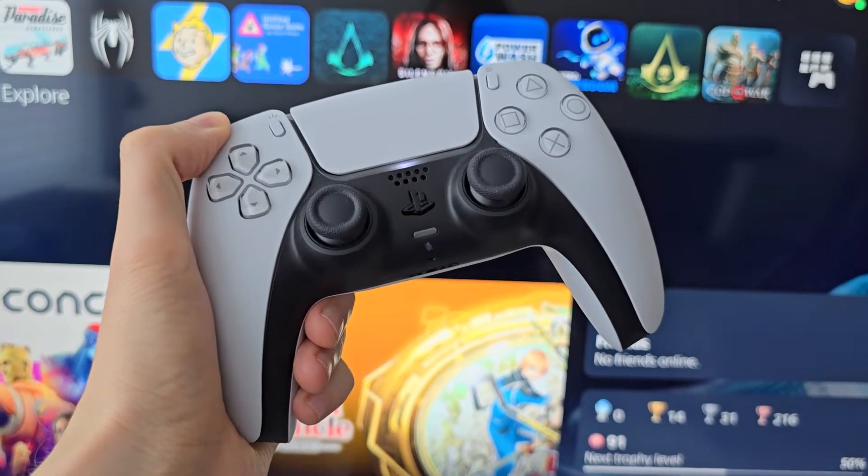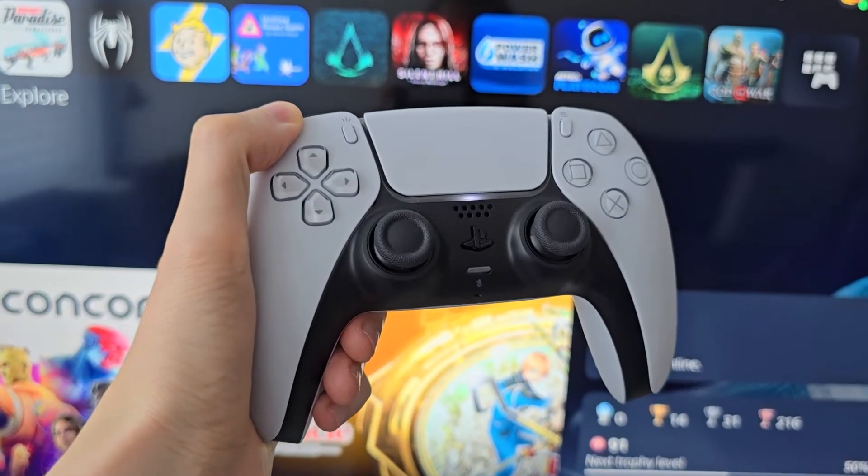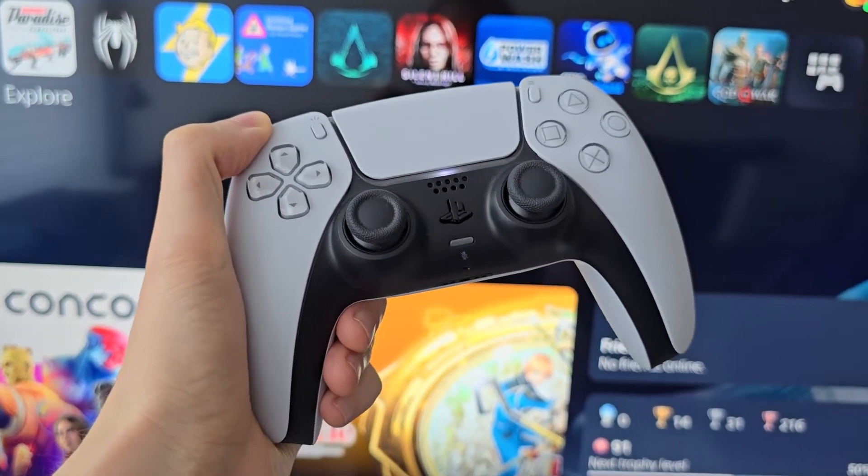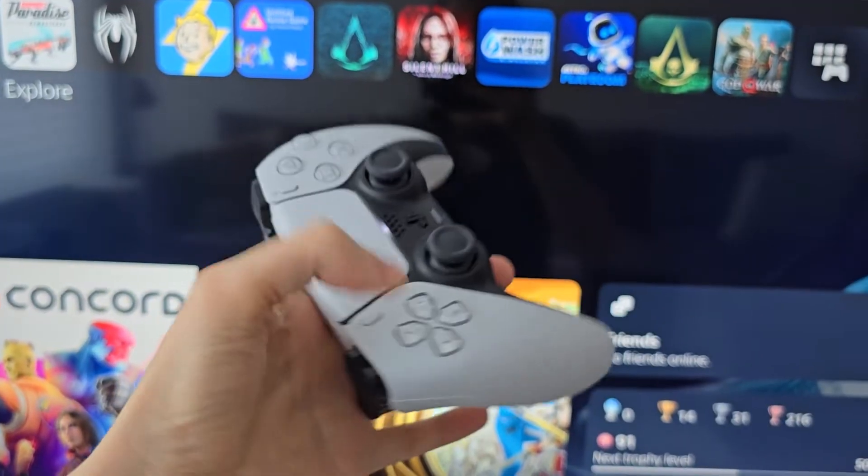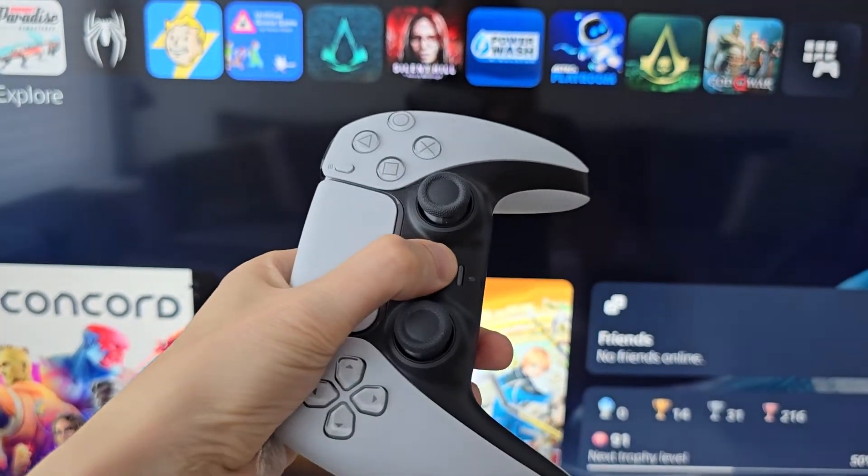Alright guys, I'm going to show you how to set a passcode on your PS5. Now it's pretty simple, so first go to your home page.